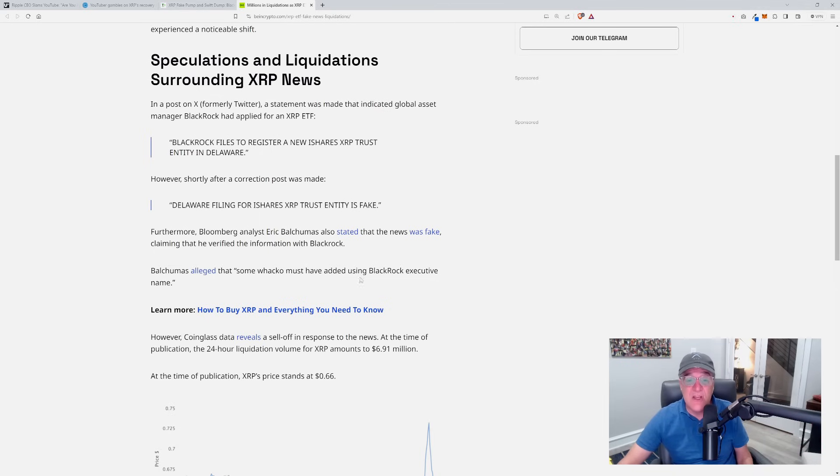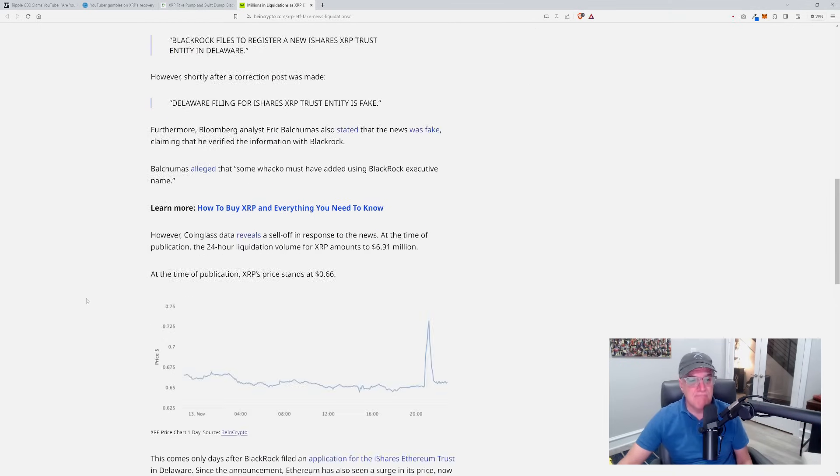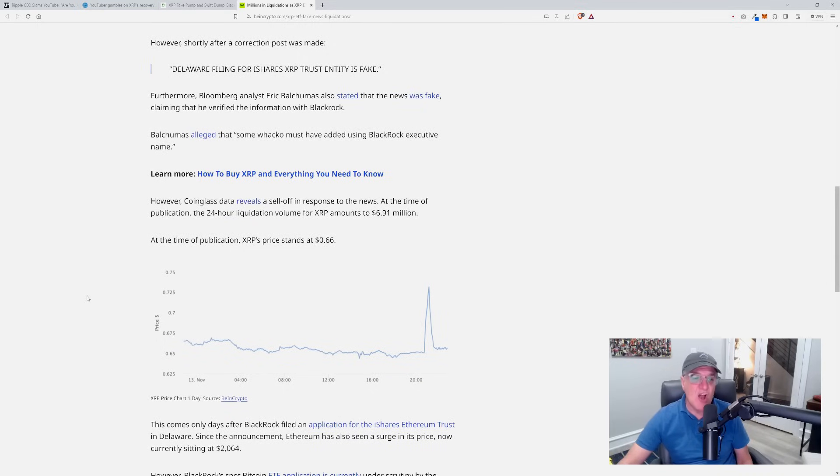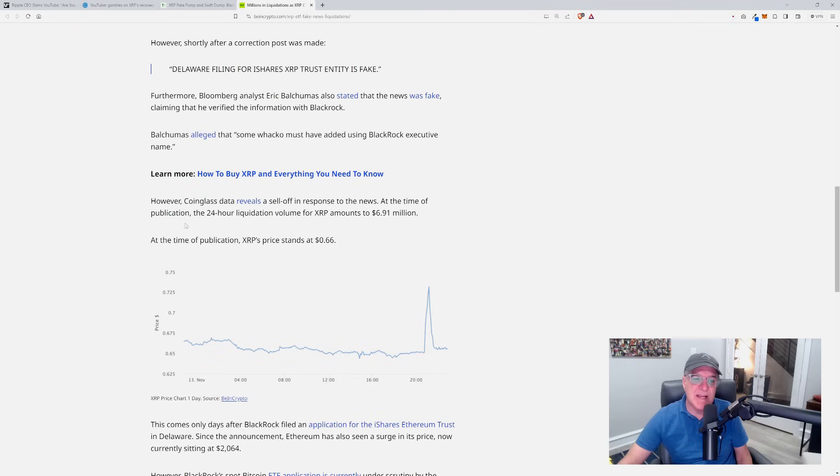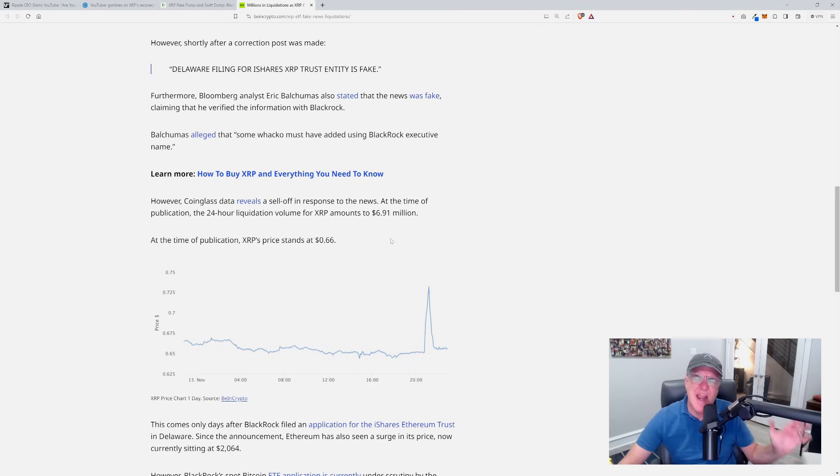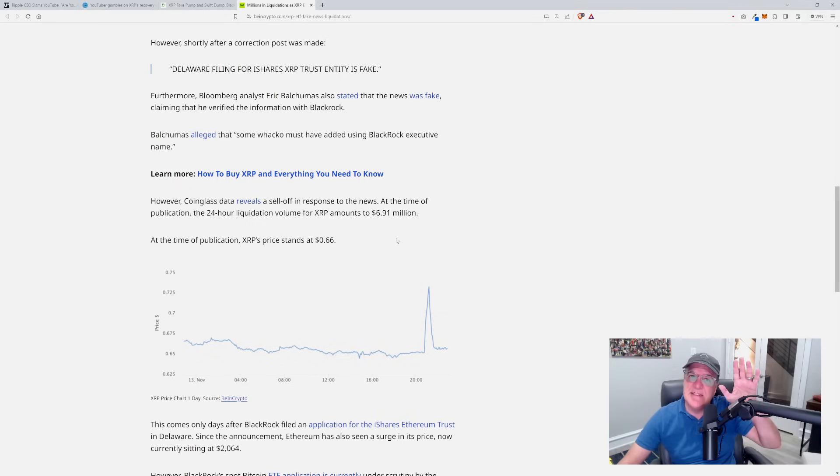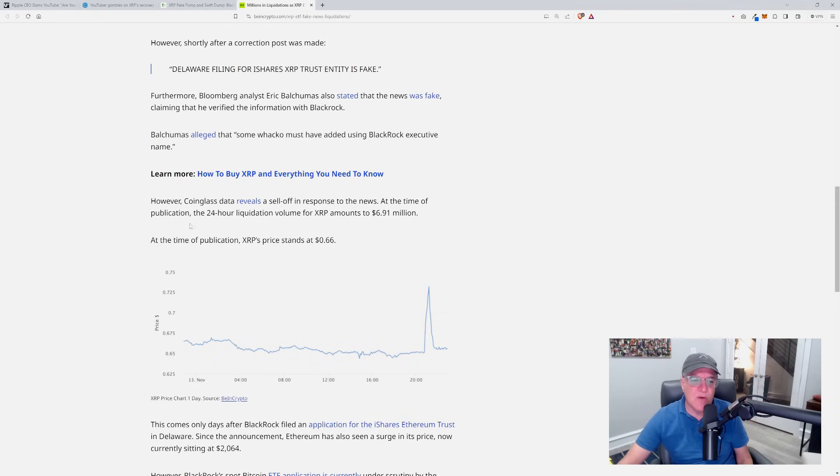Furthermore, Bloomberg analyst Eric Balchunas also stated that the news was fake, claiming that he verified the information with BlackRock. Balchunas alleged that some wacko must have added using BlackRock's executive name. However, CoinGlass data reveals a sell-off in response to the news.